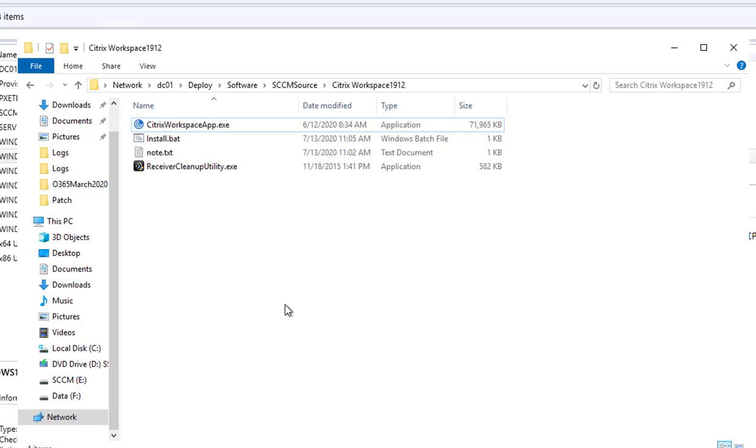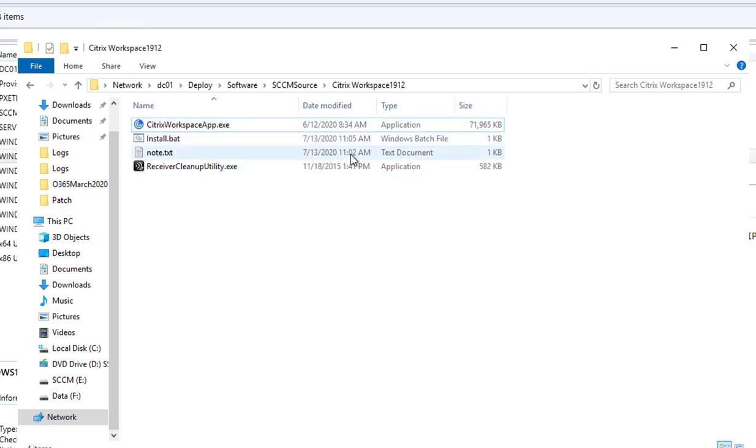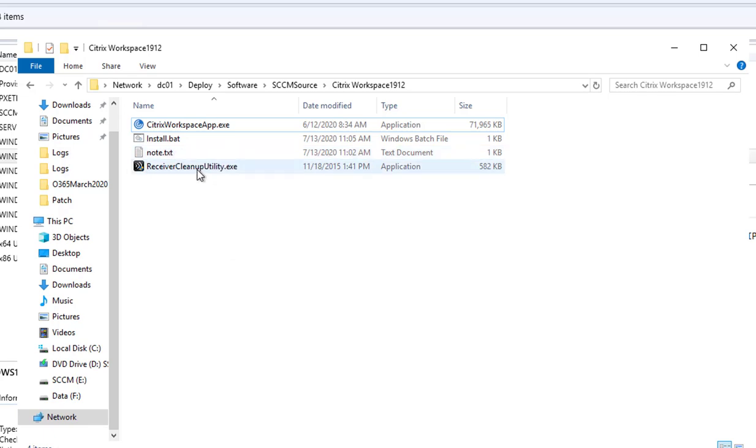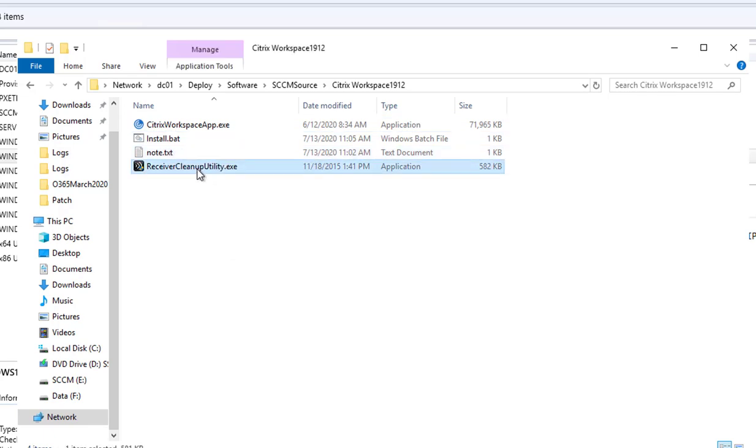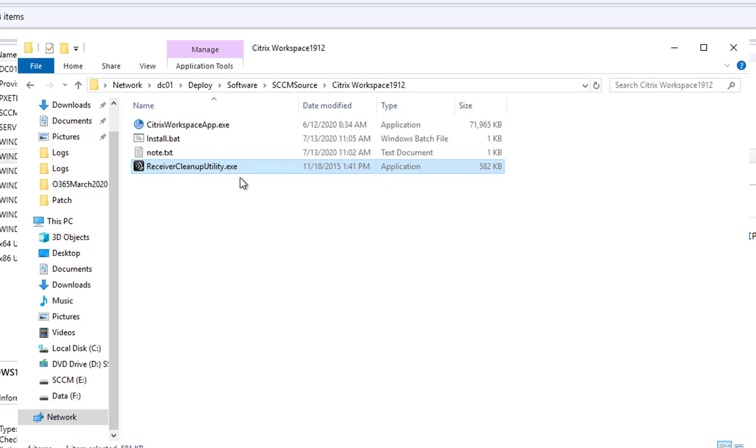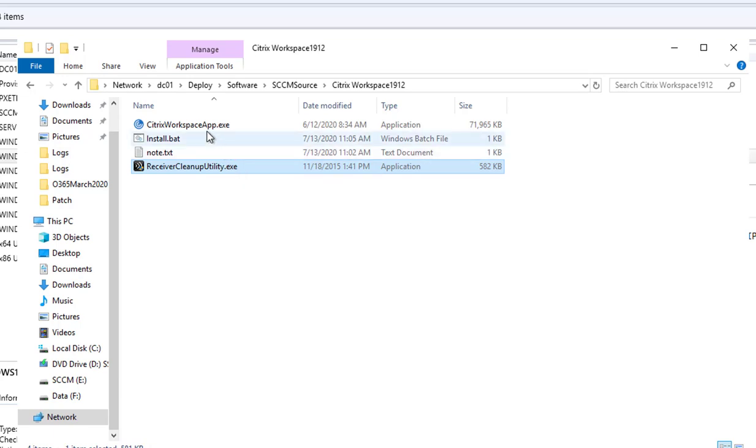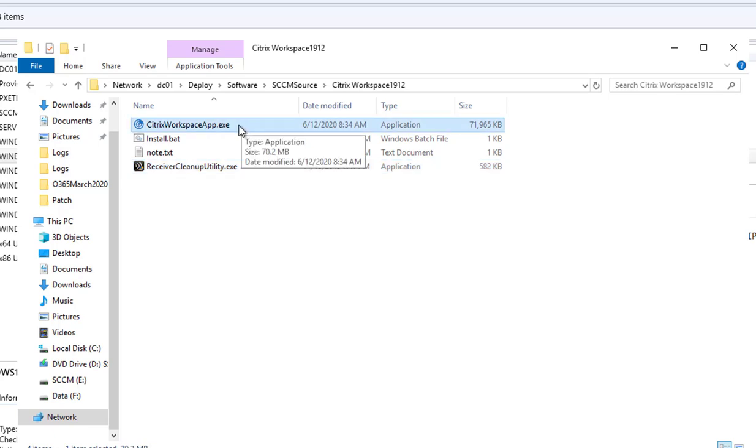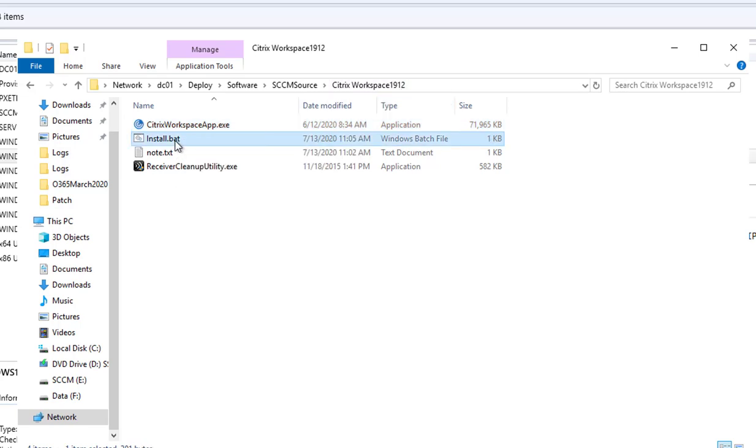So here are the contents of Citrix workspace version 912. I have a Citrix cleanup utility. This allows you to clean up and remove all previous versions of Citrix receiver and the Citrix workspace itself. Here is the installation file that will install version 1912.